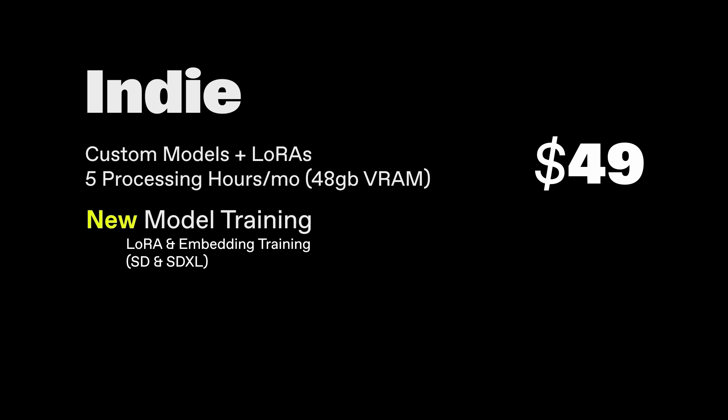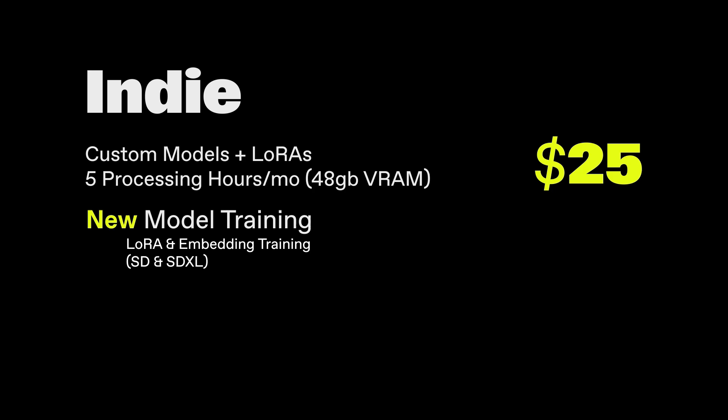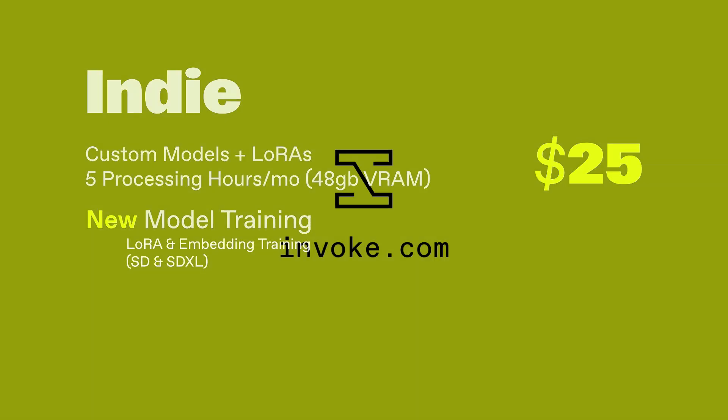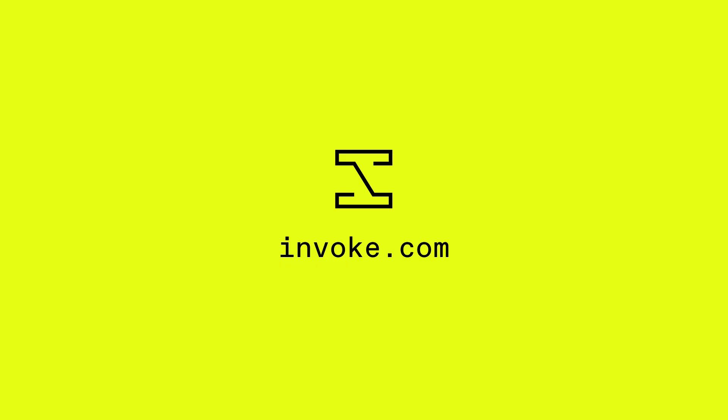Between now and December 31st, we're offering our biggest discounts of the year. Promo codes will be included in the description below, and you can sign up at invoke.com. Happy holidays and happy invoking!